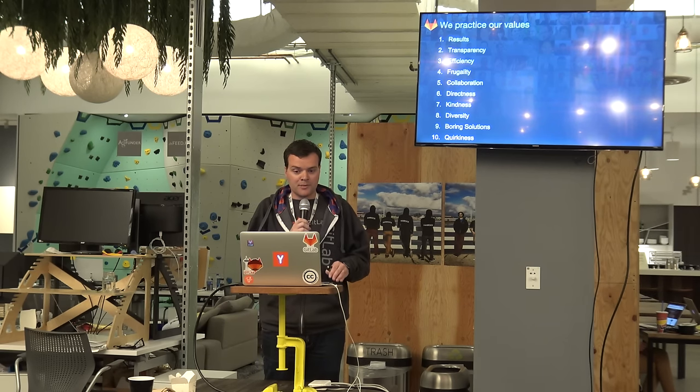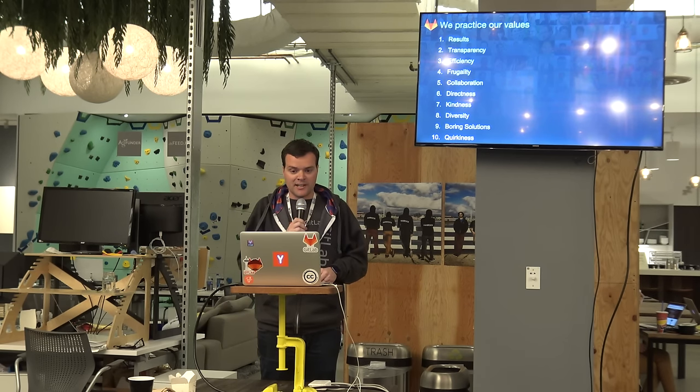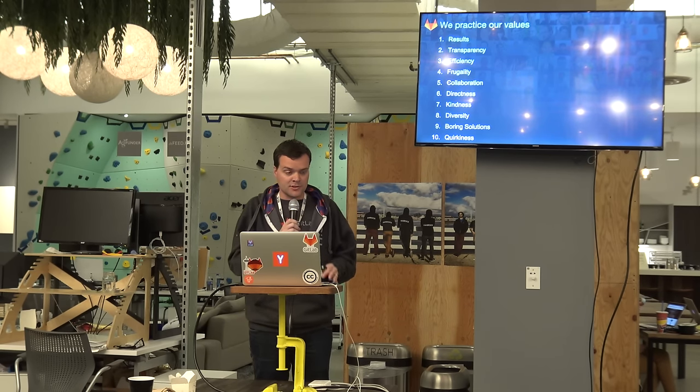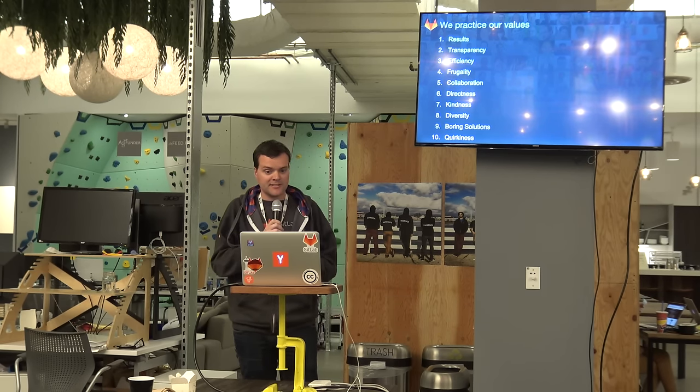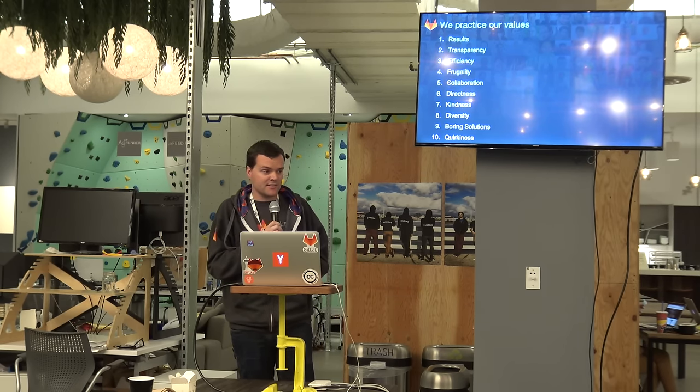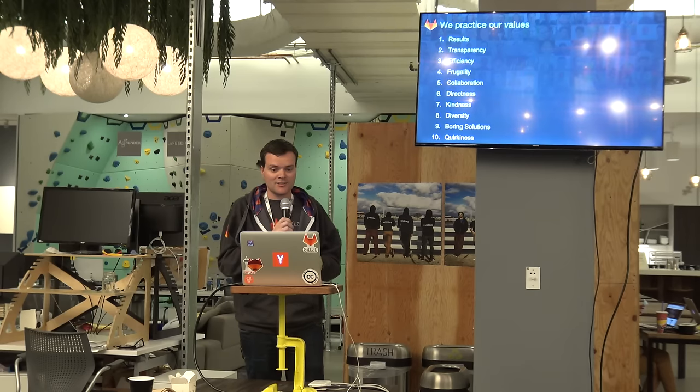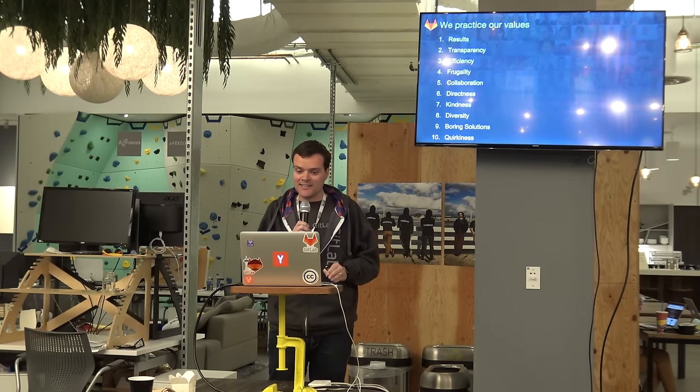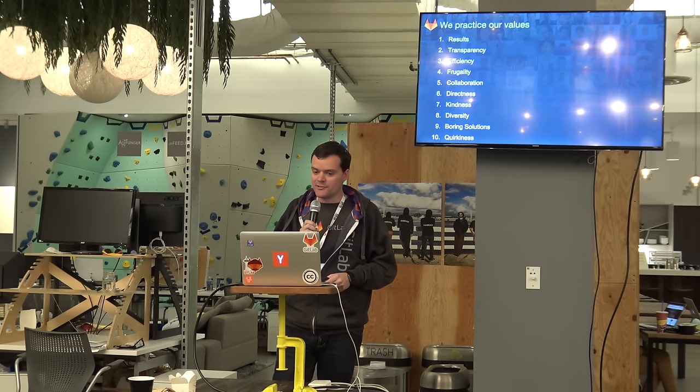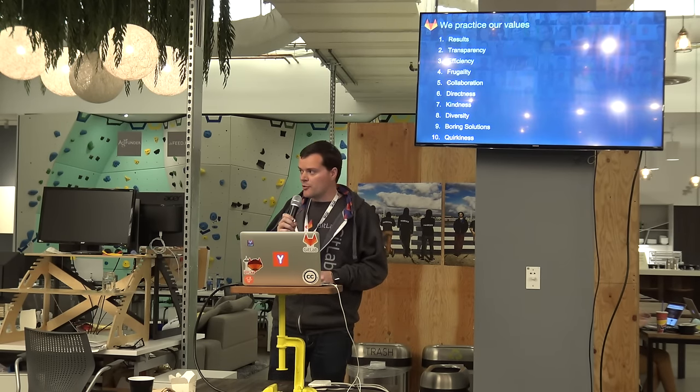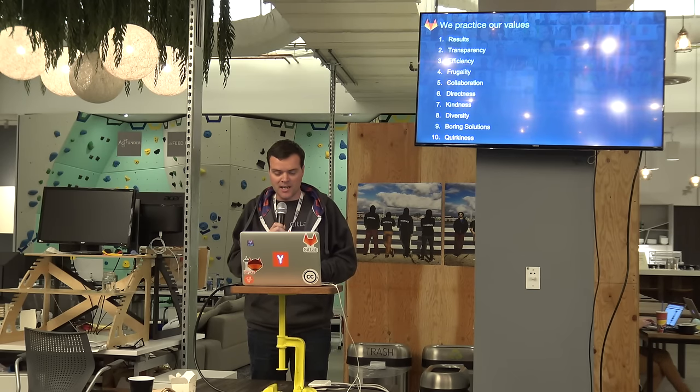We try to practice our 10 values. Results, transparency, efficiency, frugality, collaboration, directness, kindness, diversity, boring solutions, and quirkiness.